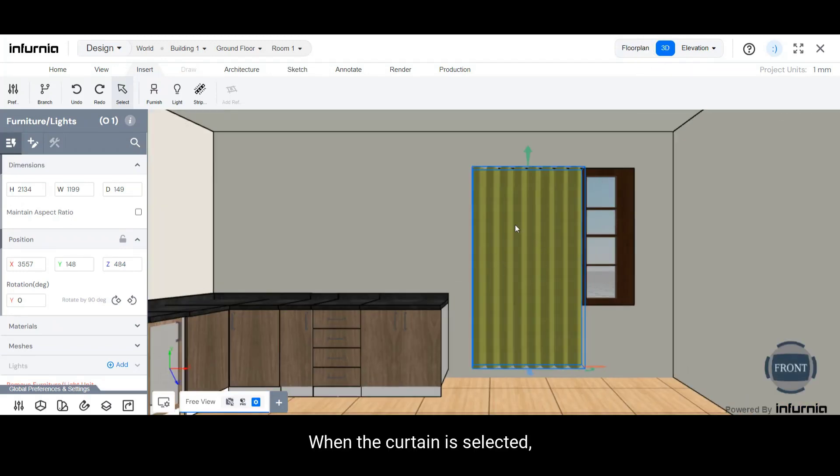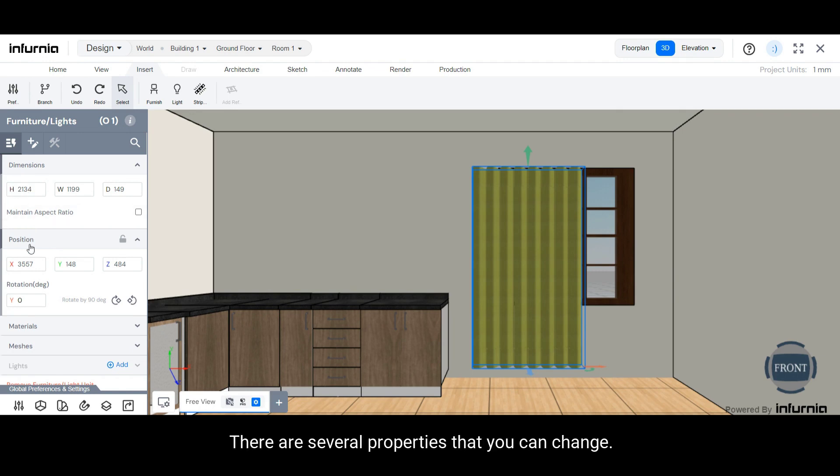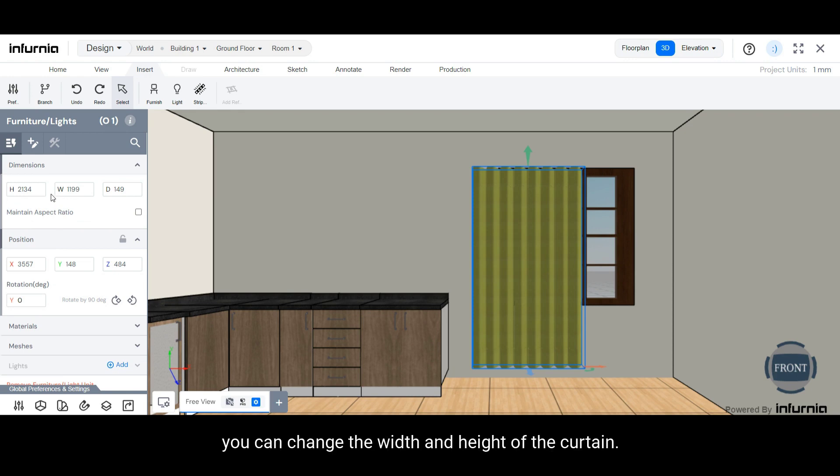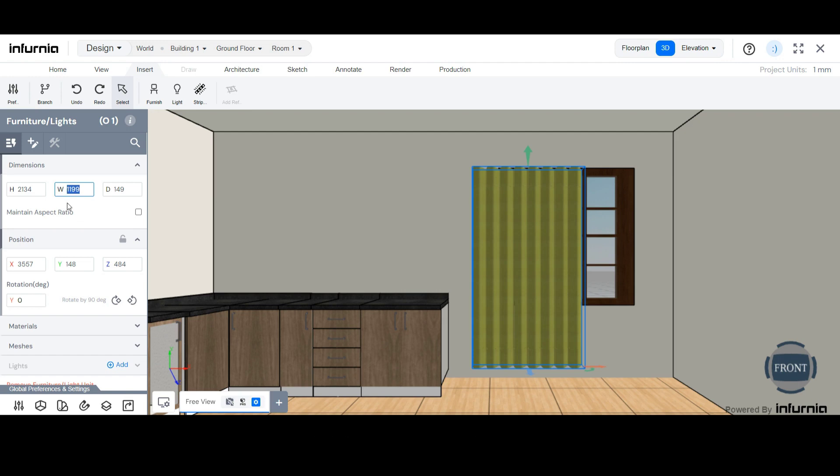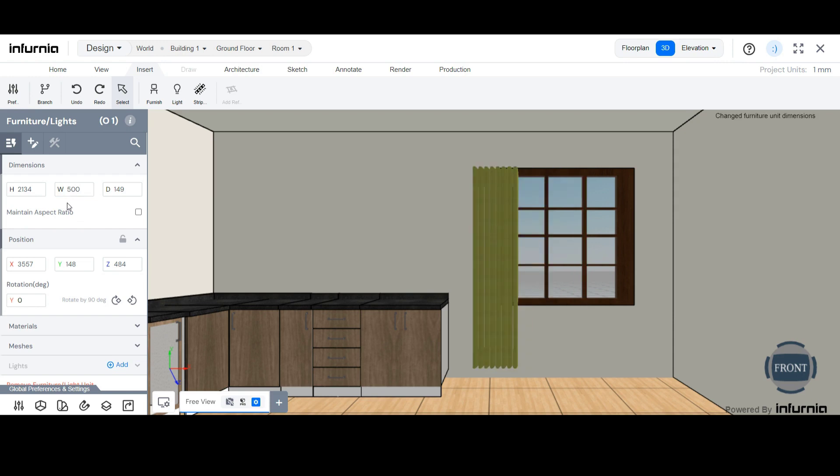When the curtain is selected, you can see that in the left hand panel there are several properties that you can change. Most importantly, you can change the width and height of the curtain. I'm now going to make the width of this slightly less, and likewise I will change the height of the curtain.